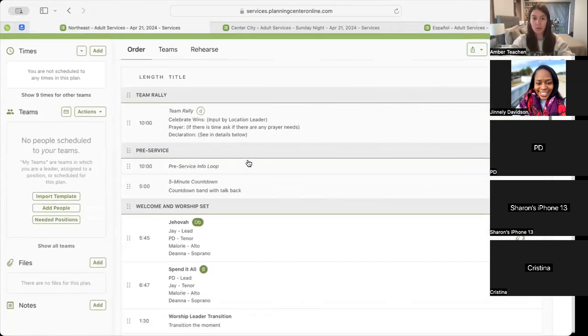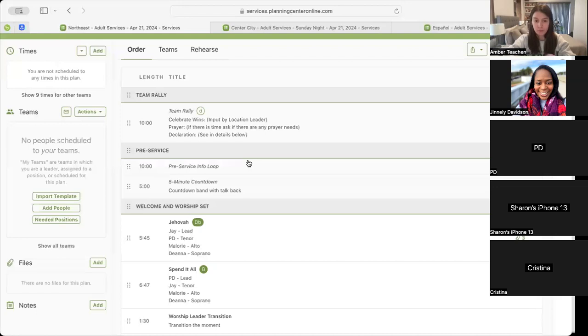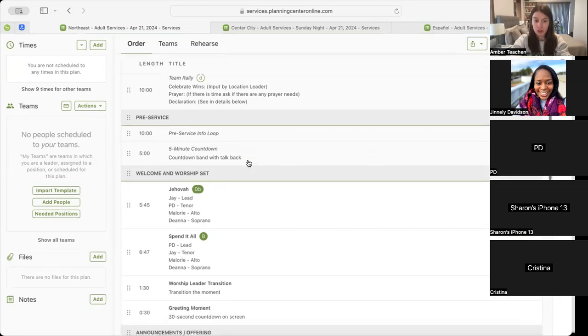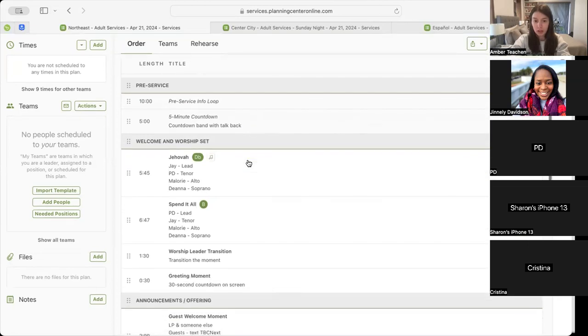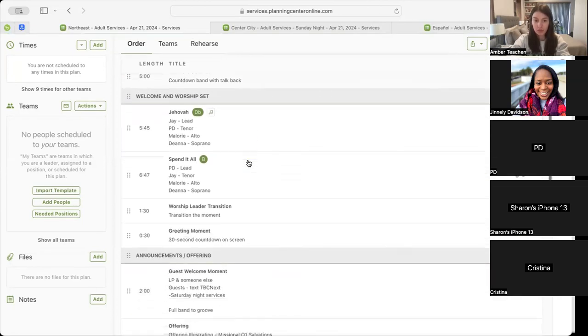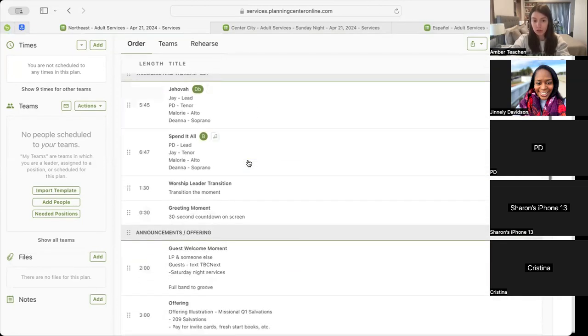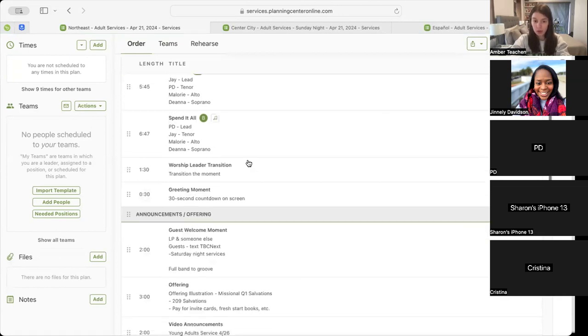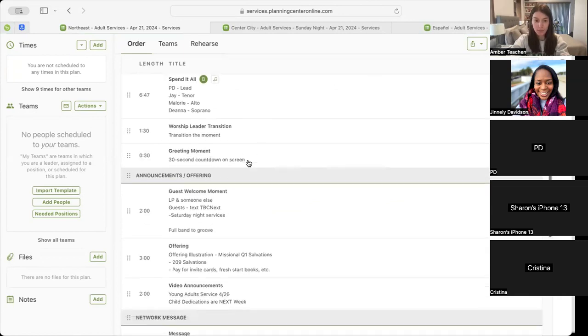We'll begin with our pre-service info loop, followed by our five-minute countdown, which will lead us into our first song, Jehovah, and then into our second song, Spend It All.